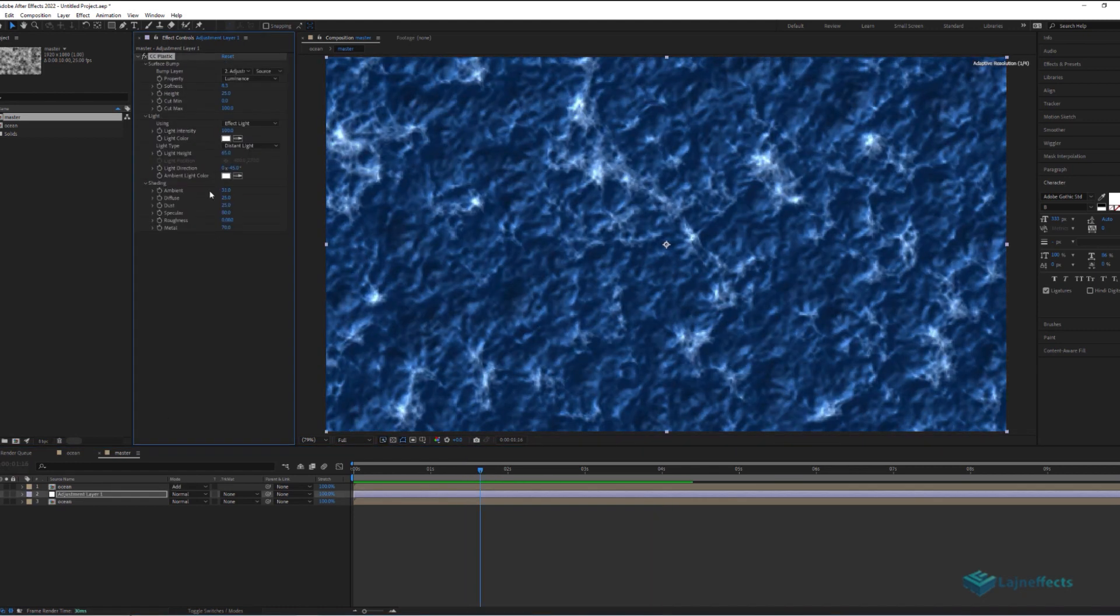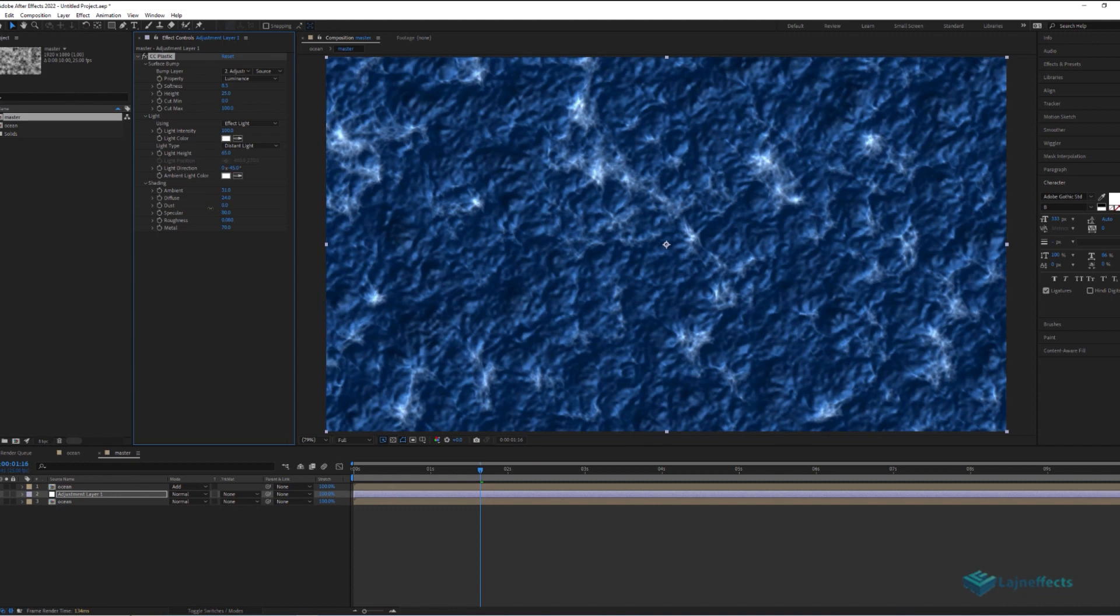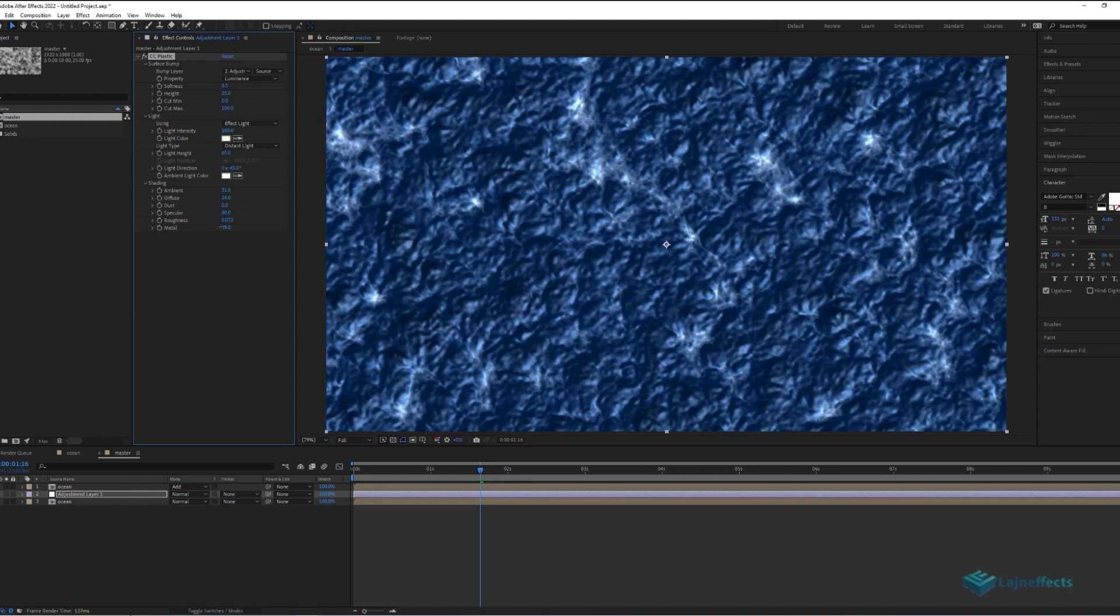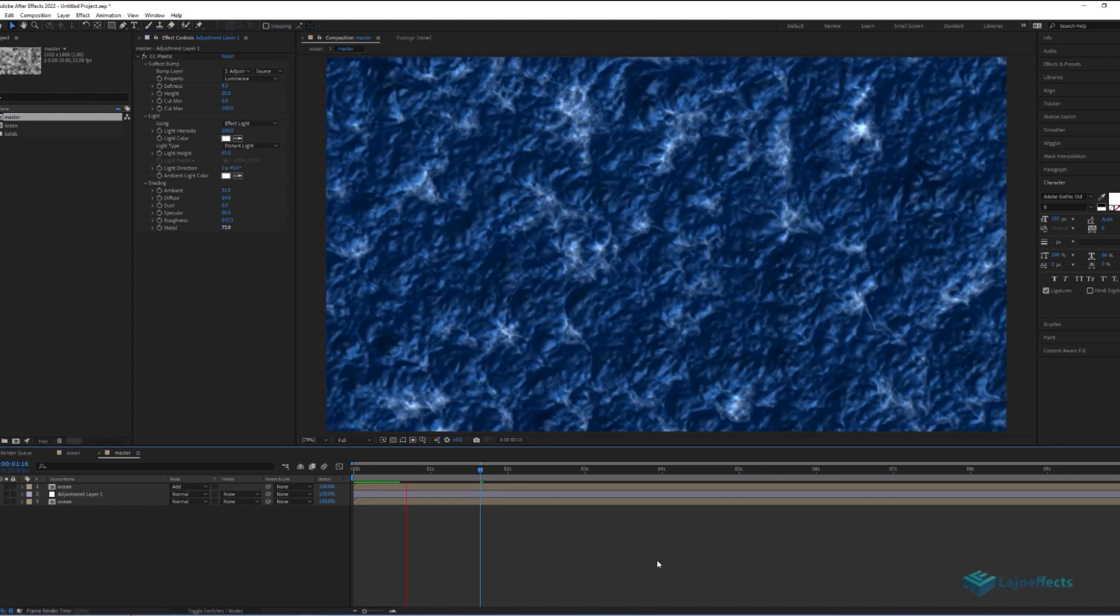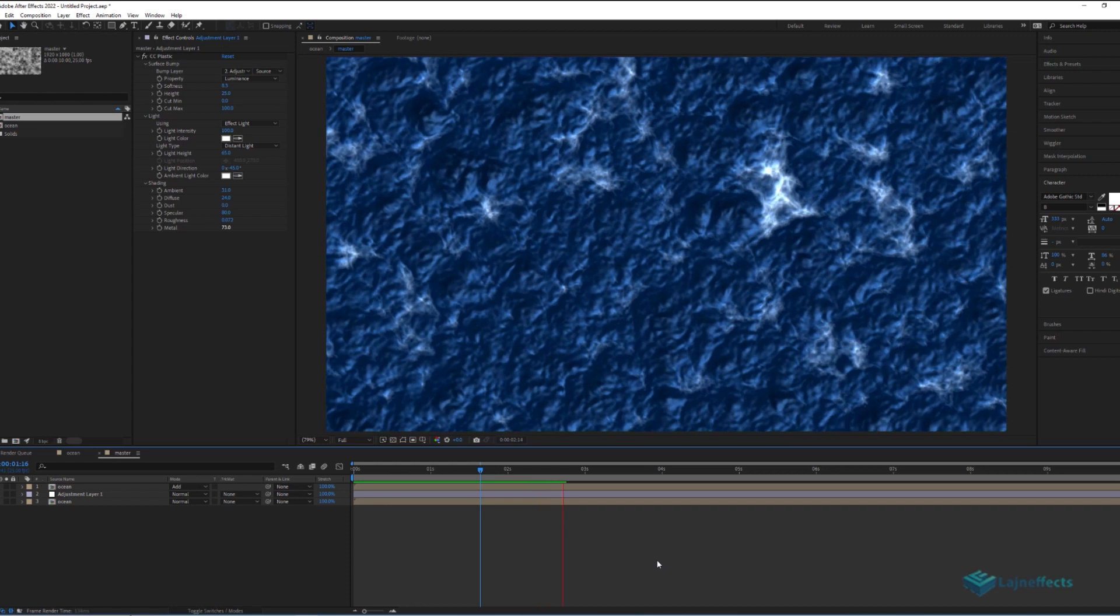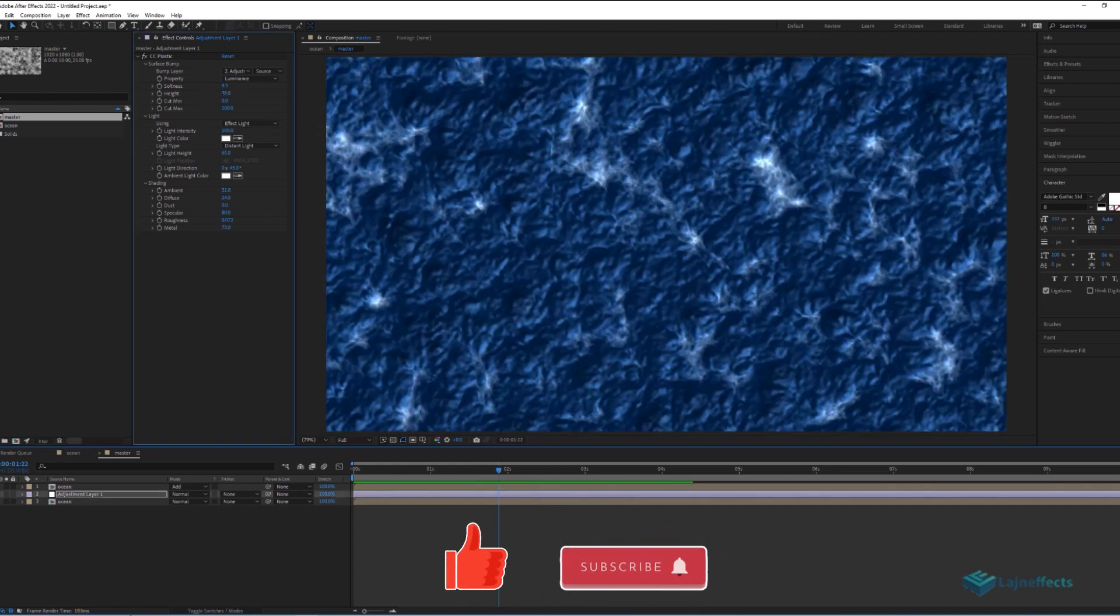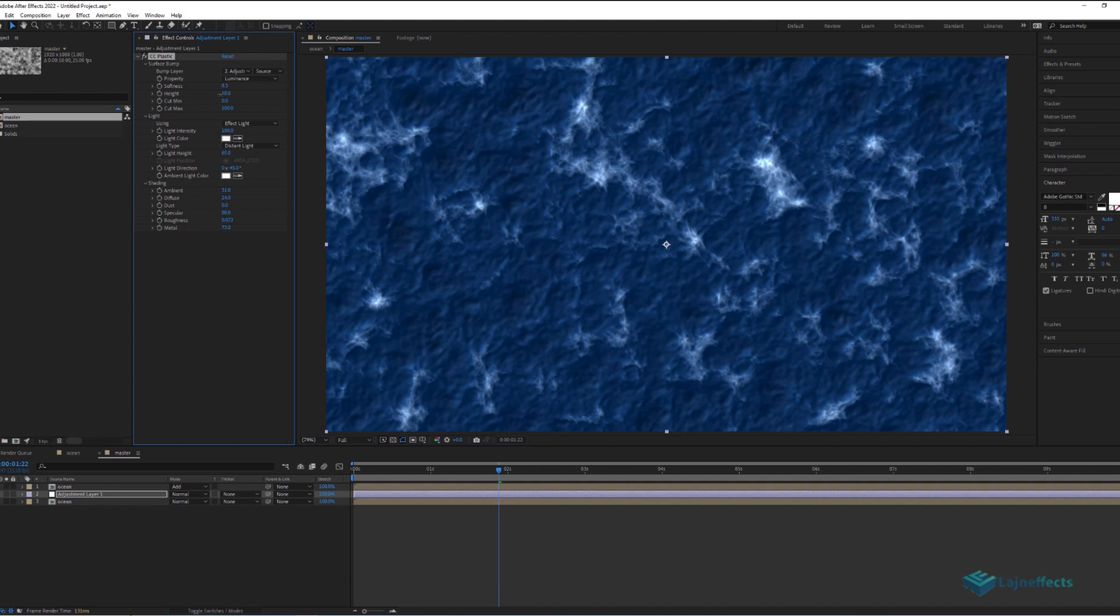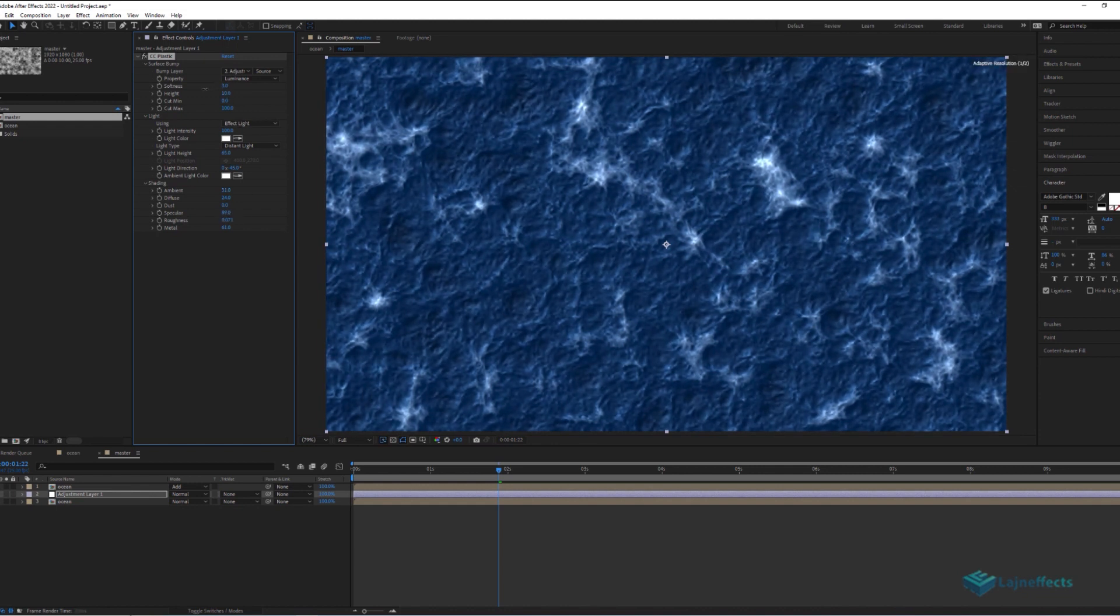To emphasize more the foam effect, we still can play on the CC plastic setting of the ocean. We can decrease the ambient or the diffuse levels, to get this result. You can play with the setting, to get an acceptable result. But be careful not to go too extreme. Here, I think it's a satisfying result.